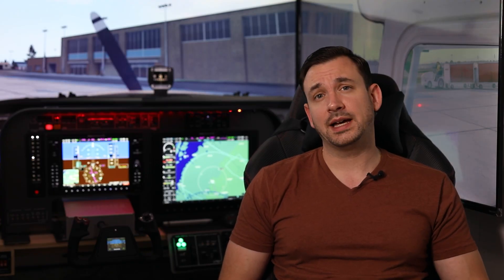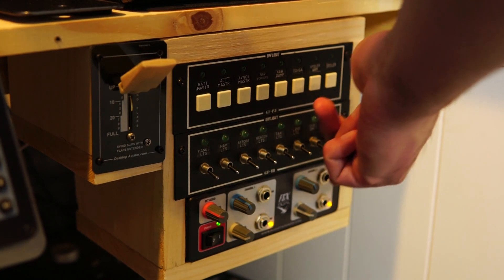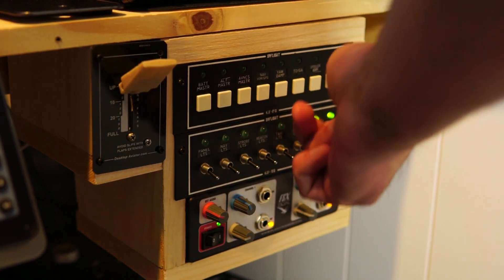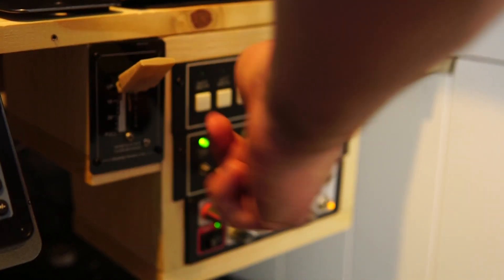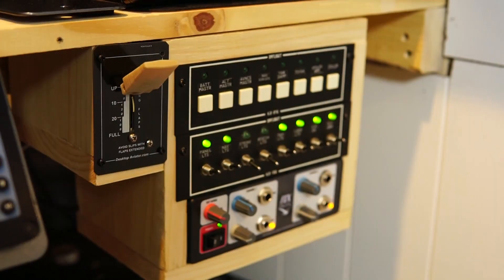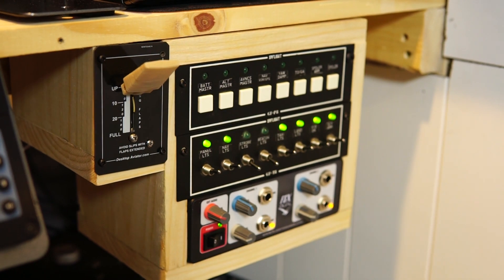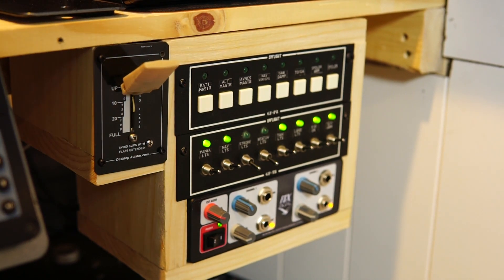All right, so up next we have some legacy GoFlight P8 and T8 switch panels. Those are the push button and toggle switch. The eight is just standing that there's eight switches or buttons on them. I use Spad.next exclusively to program those for whatever reason. I don't know if it's just because they're so old. They're well over 10 years now. They don't show up in any in-game control panel for me.